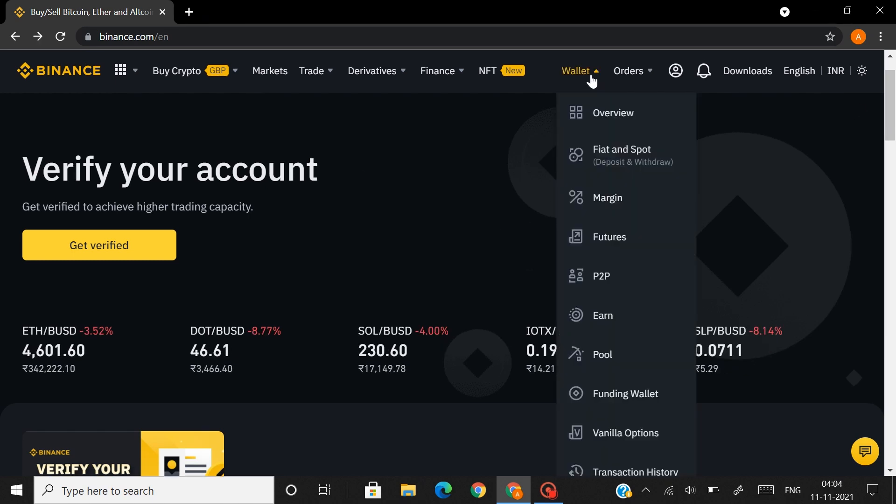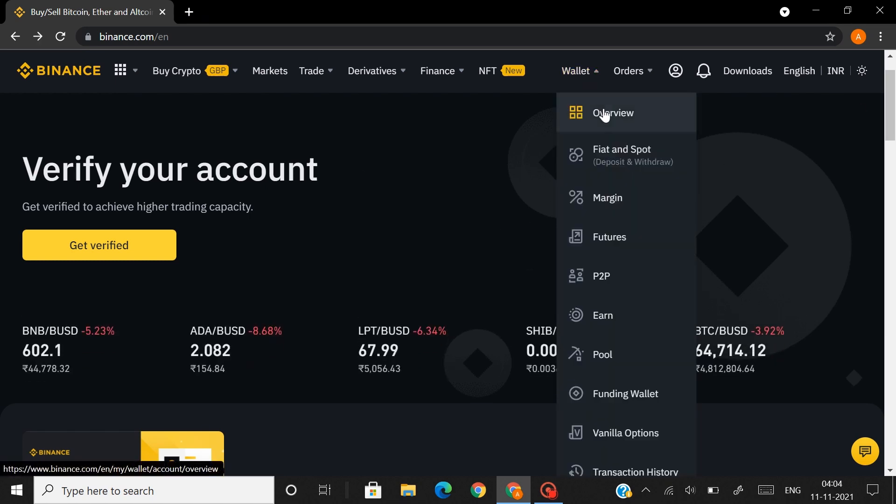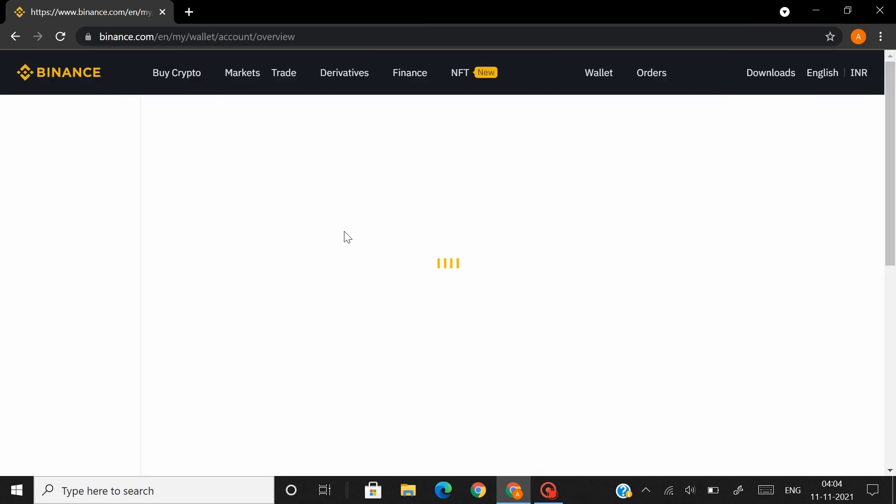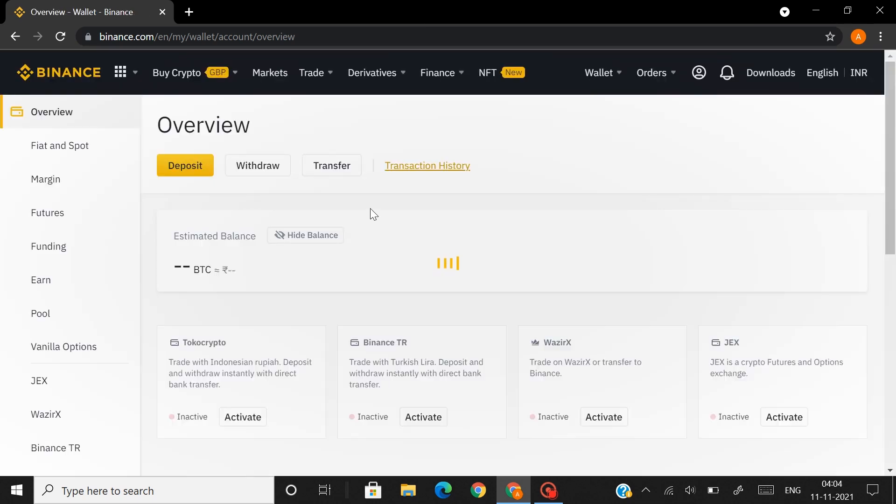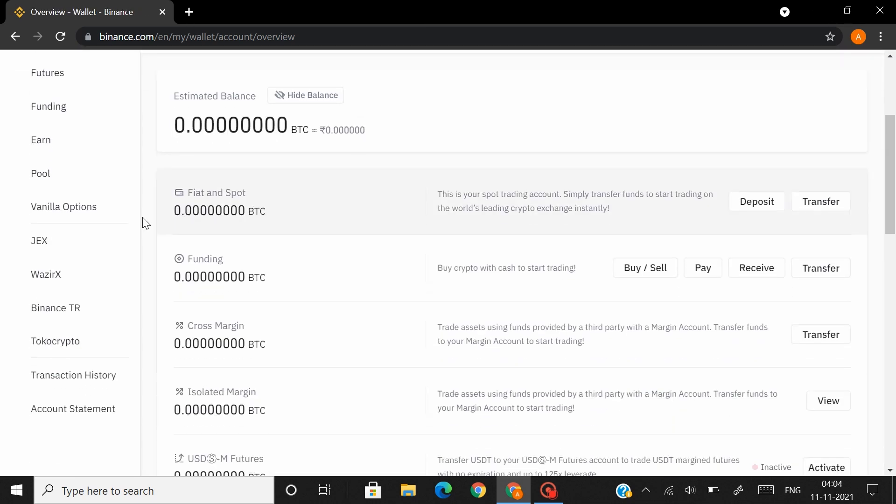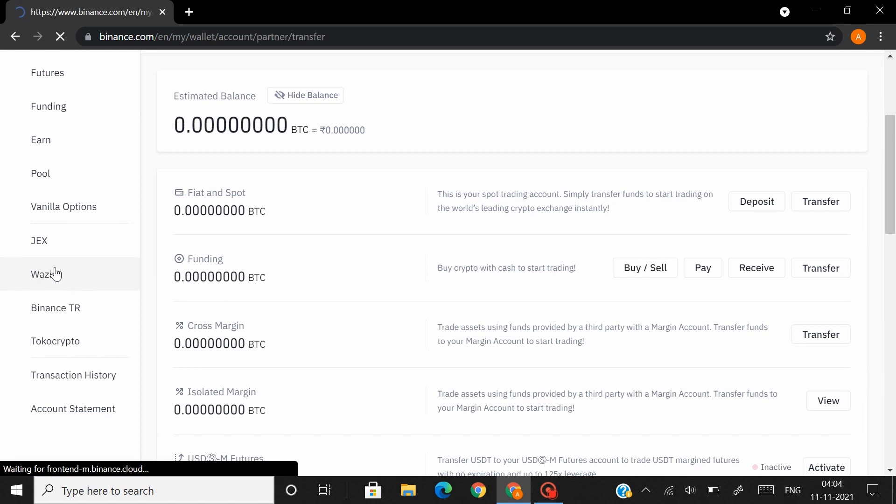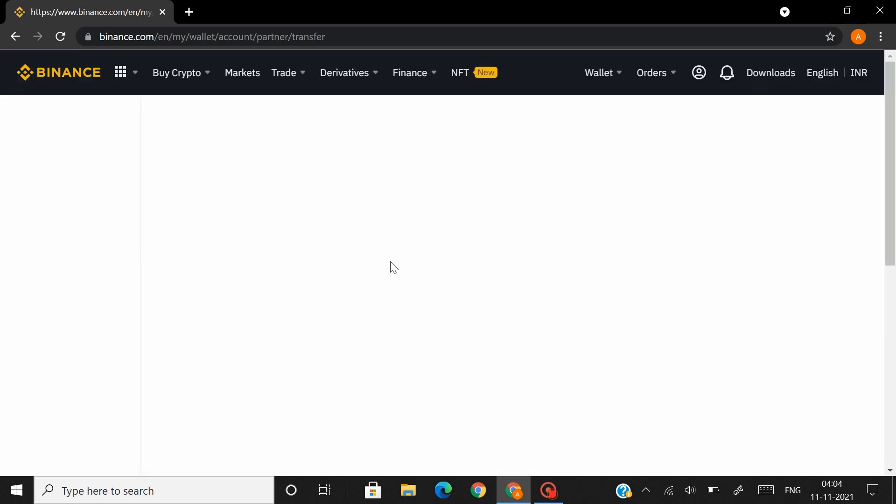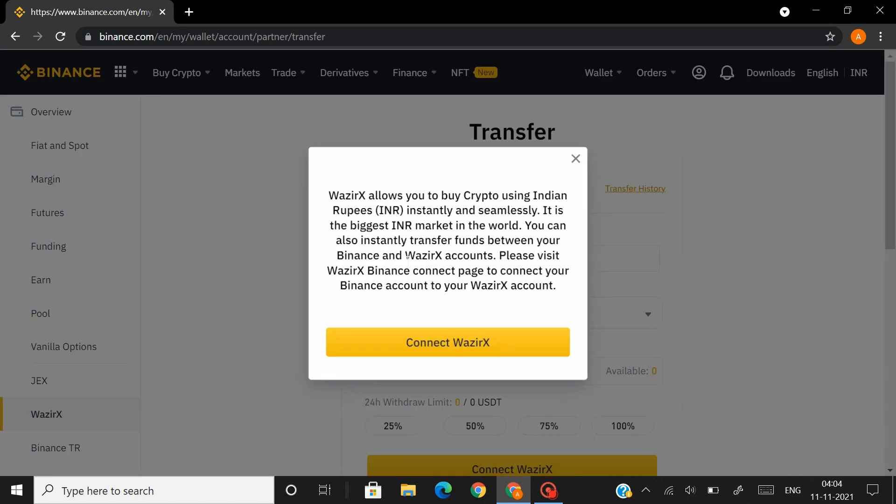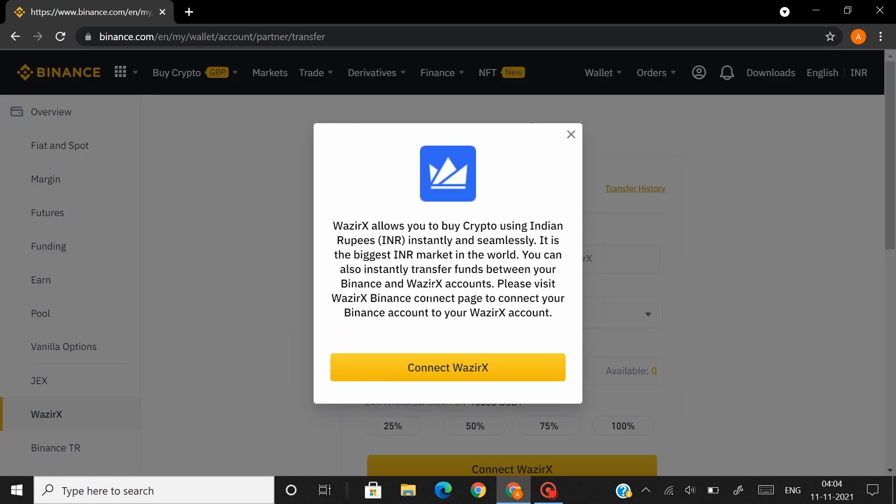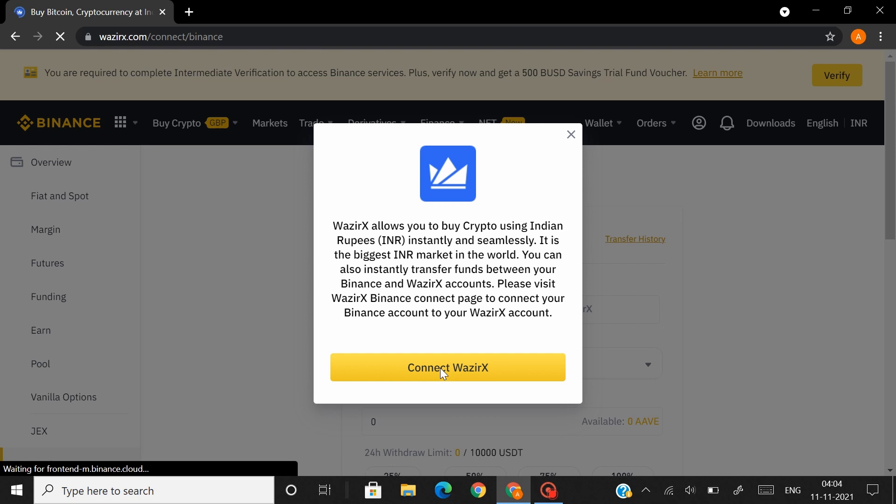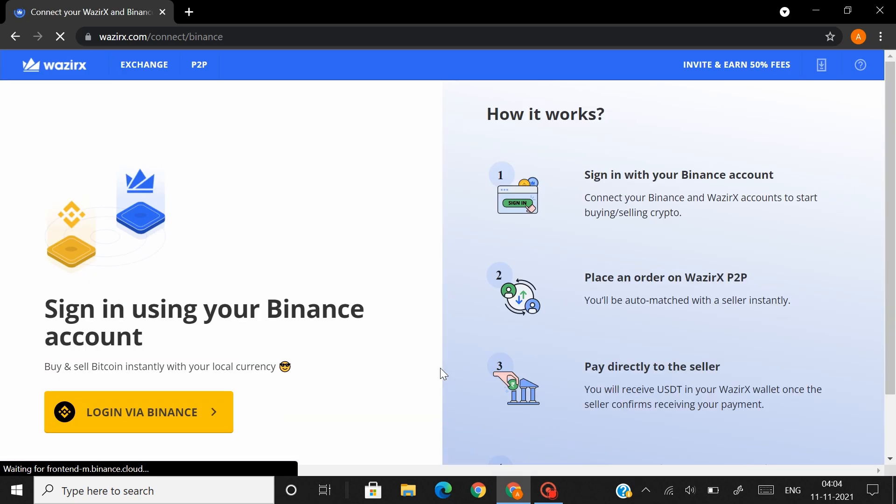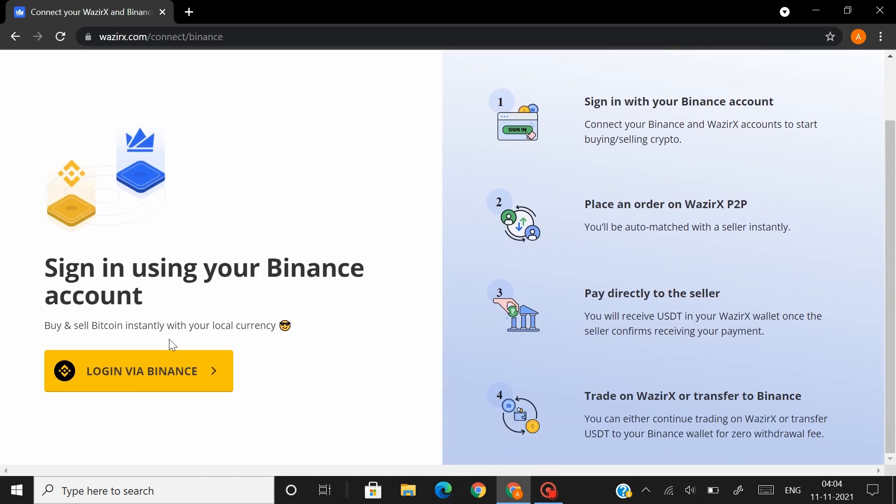To connect both your accounts, head over to Wallet and click on Overview. Once you're in the overview page, scroll a little down and to the left you'll find the option Vizirex. Click on Vizirex and then you will receive a prompt asking you to connect to your Vizirex account. Click on Connect Vizirex and that will redirect you to your Vizirex login page.